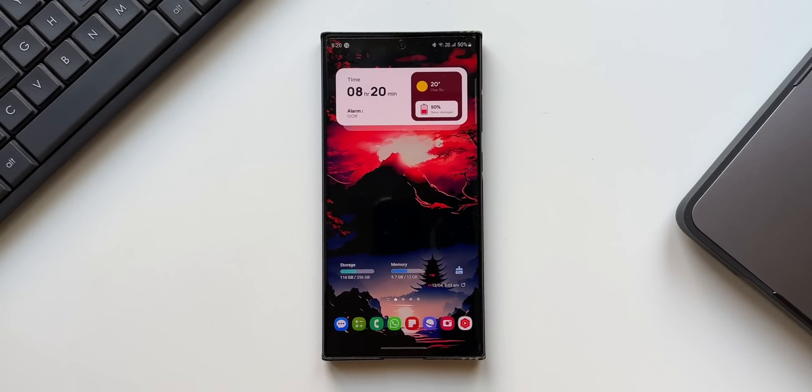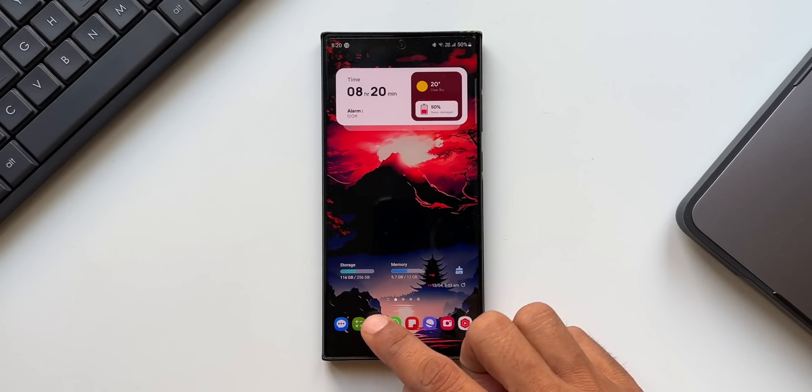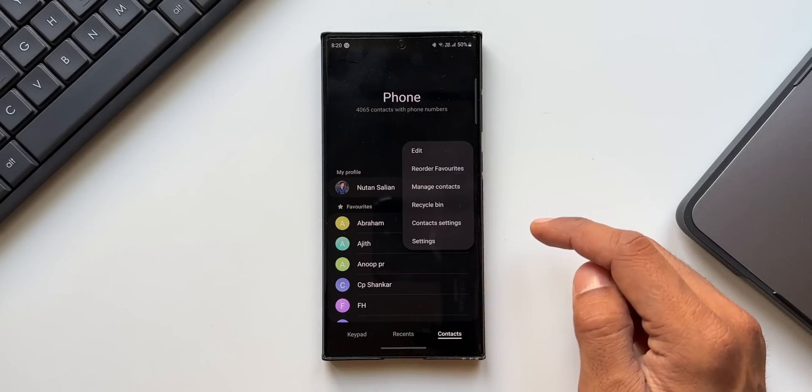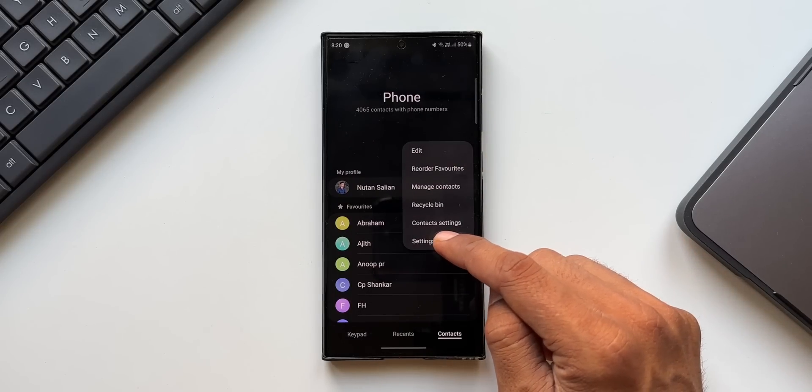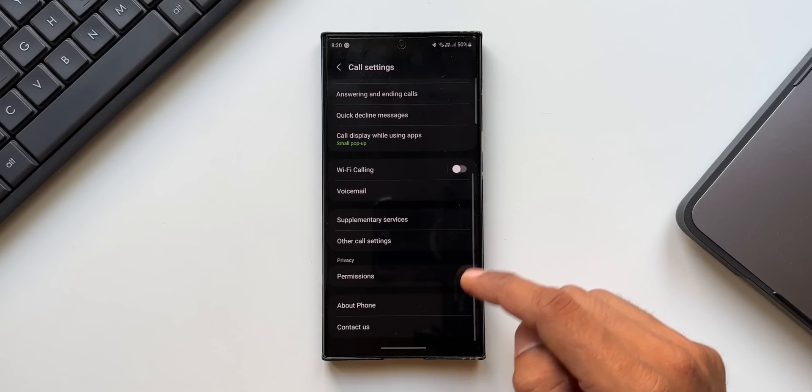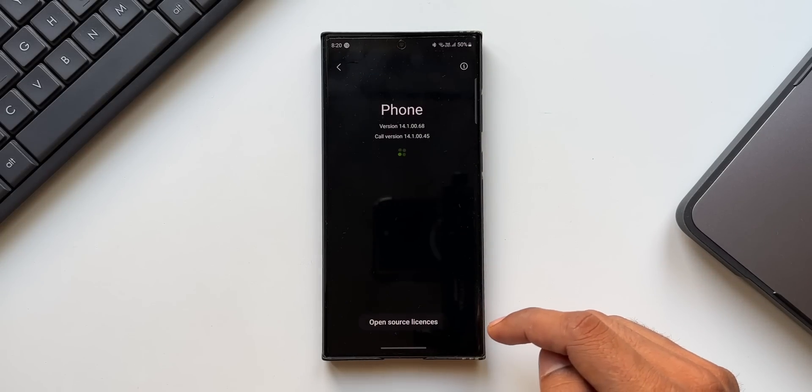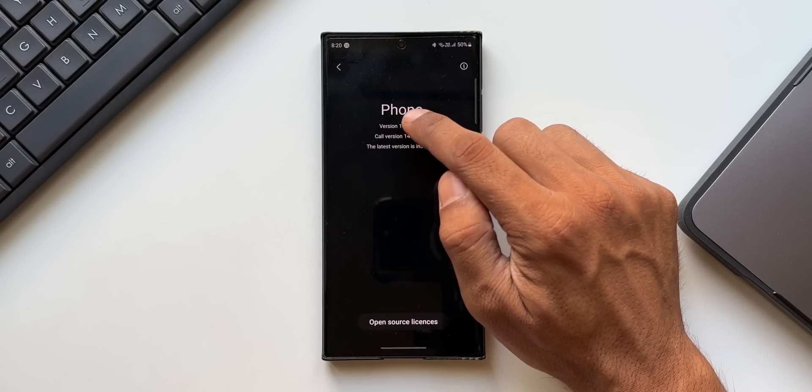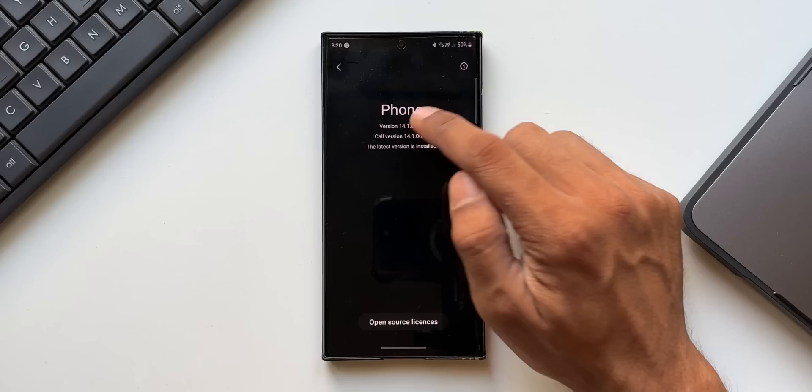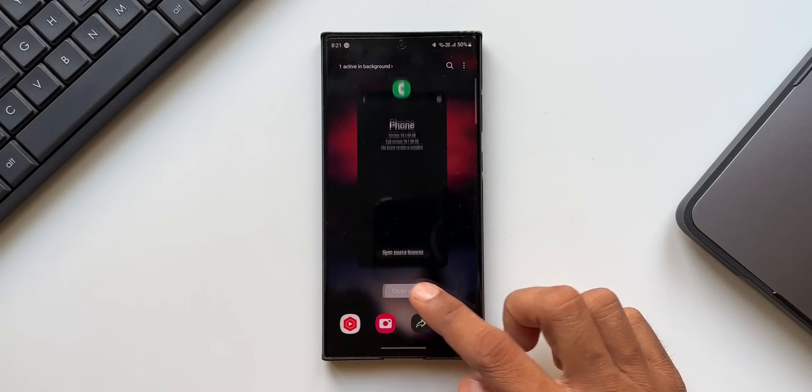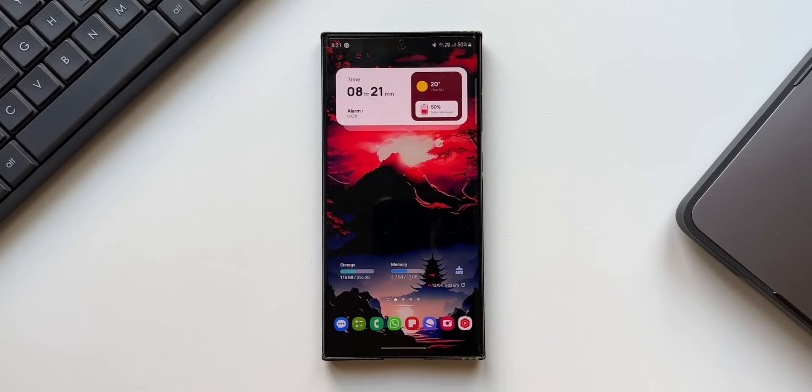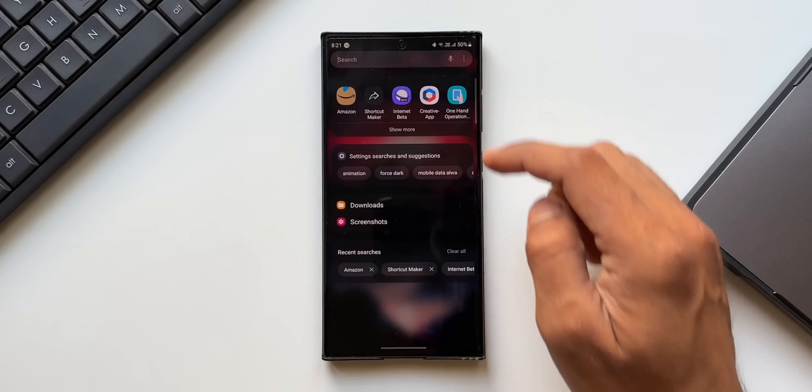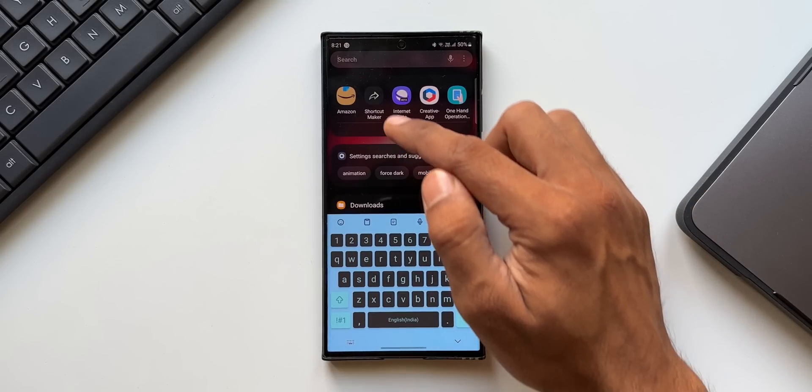Earlier to enable this feature, we used to go to phone application, tap on the three dot button, go to settings, tap on about phone and tap on the version number multiple times to enable Phone Labs. But Samsung completely disabled this. Now with Shortcut Maker application, we'll be able to add Phone Labs shortcuts on the home screen to access some of the hidden features.